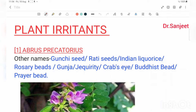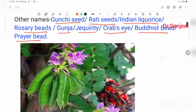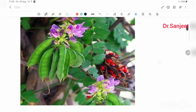Plant irritant — first: Abrus precatorius. Other names for Abrus precatorius are: gunchi seed, rati seed, Indian liquorice, rosary weed, gunja, crab's eye, Buddhist weed, and prayer weed.